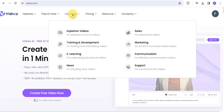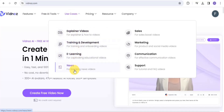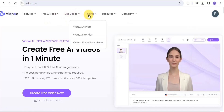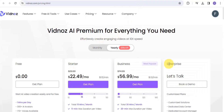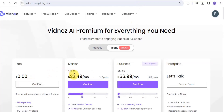This can be used for explainer videos, training and development videos, educational videos, breaking news videos, and many more. You can also check out their pricing section: the free plan at $0 per month, the starter plan at $22.49 per month, and the business plan at $56.99 per month.